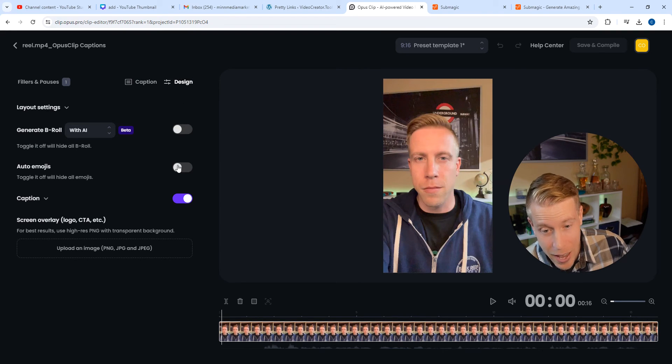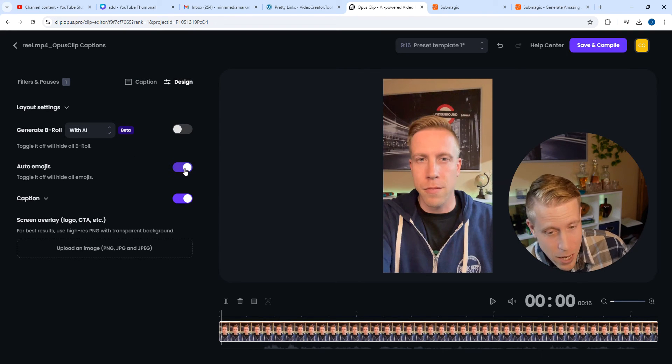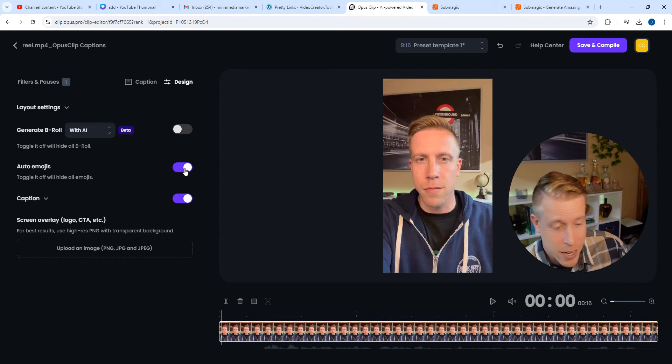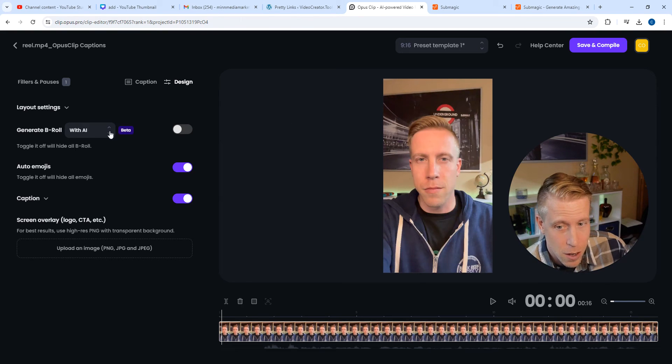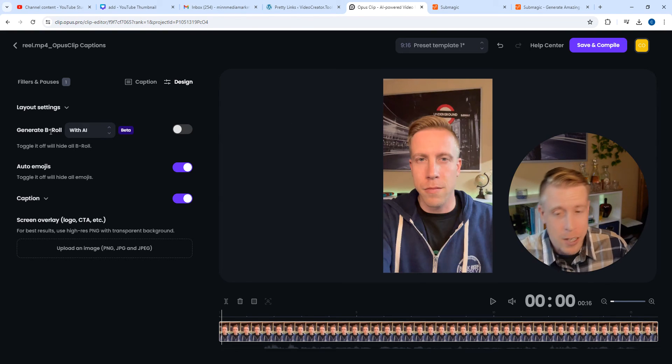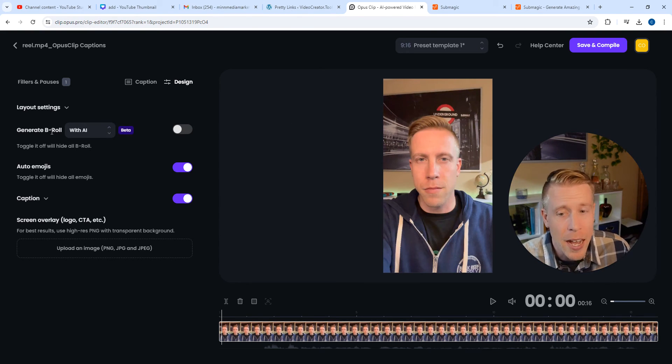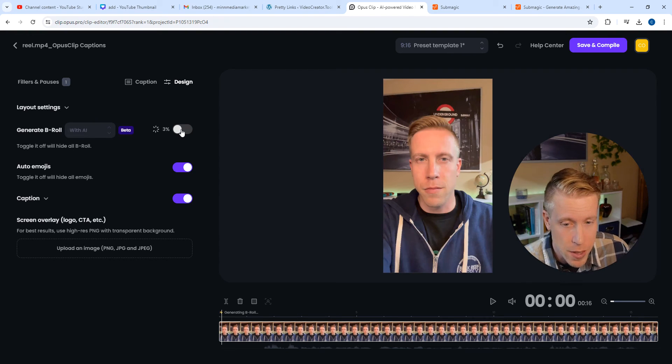I can add emojis. So Submagic had emojis. I can do that. I can also add AI B roll to the video. So let's try that. That's going to take me just a second here.